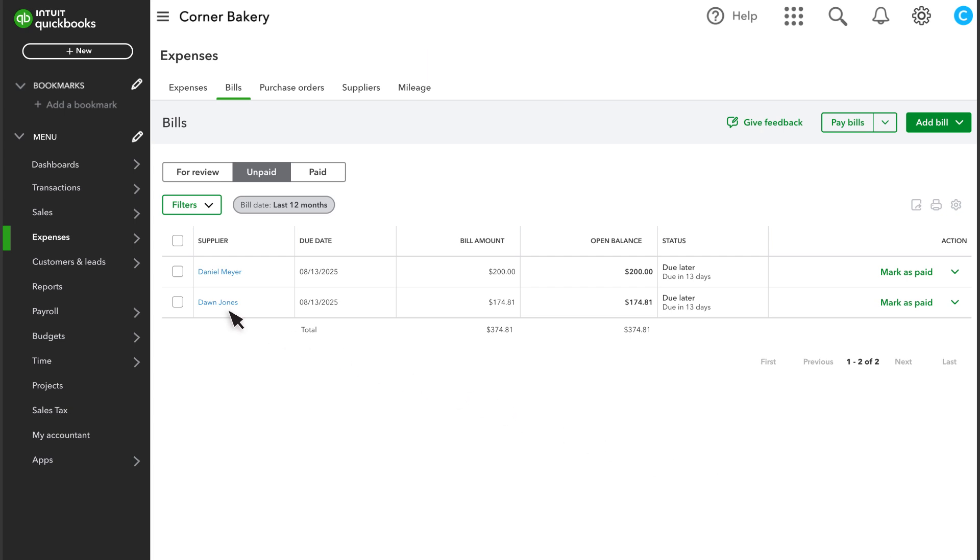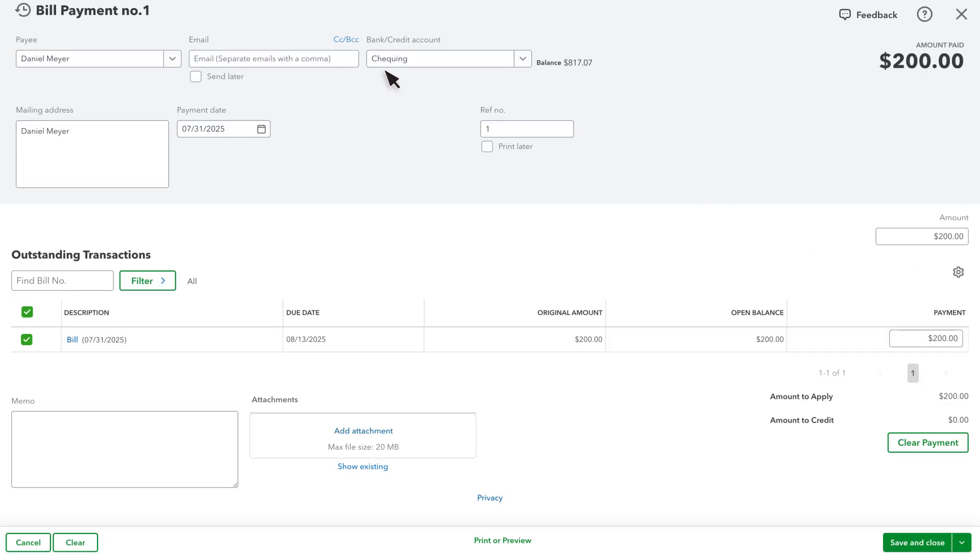You can see your new bill here. Now let's go over how to pay your bills. If you want to pay your bills by check or you've already paid your bill by some other method, select Mark as paid. Select the account you want to pay from, which will probably be your bank account.